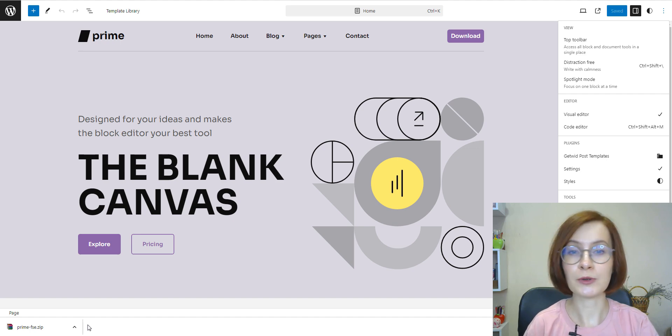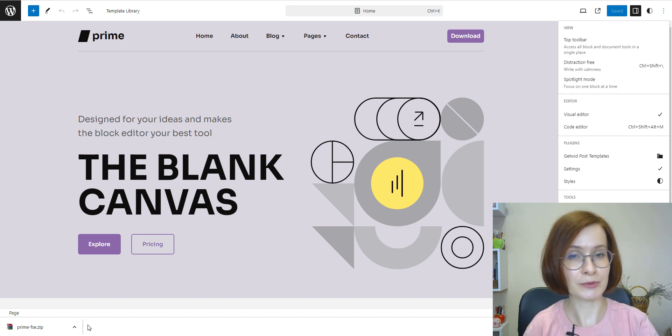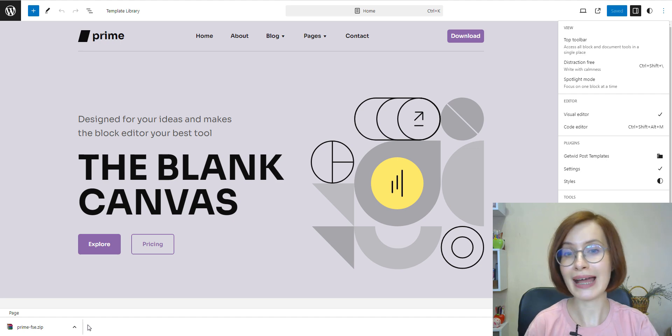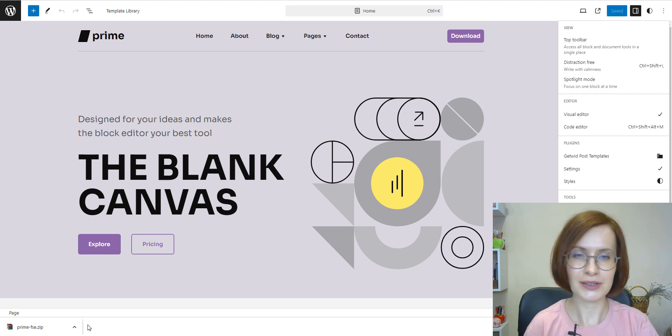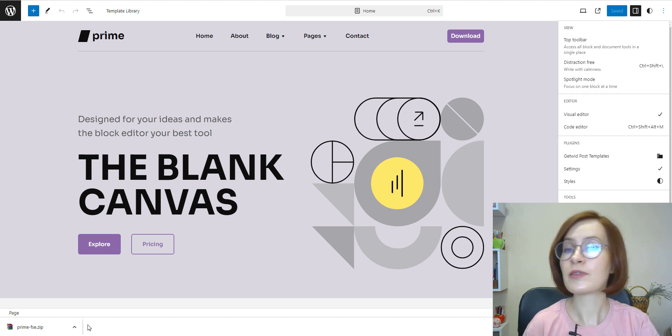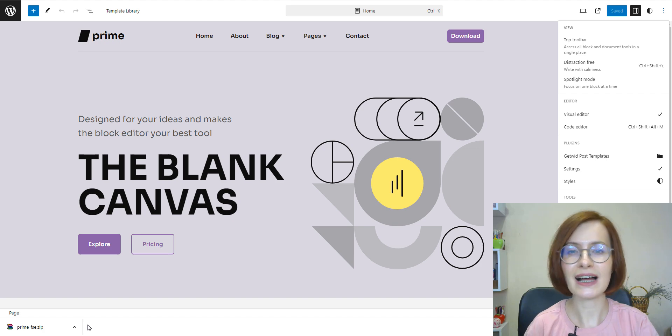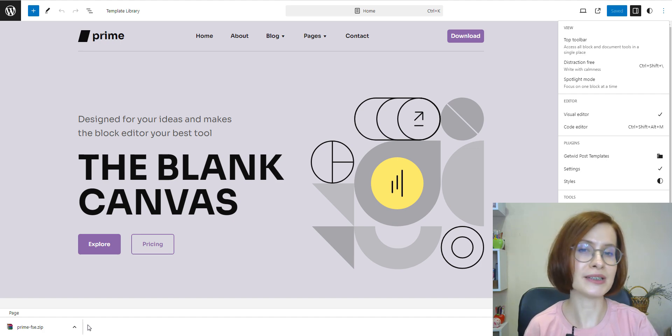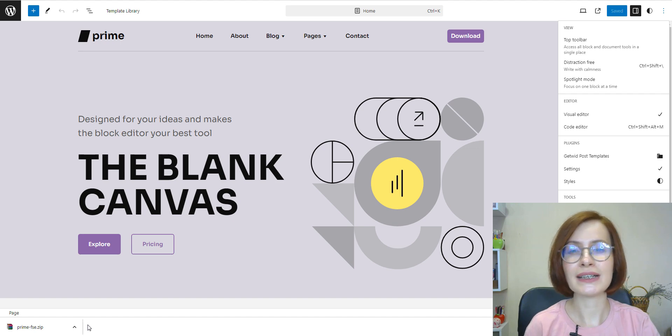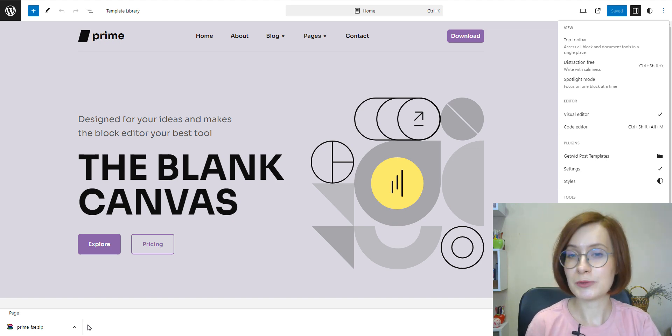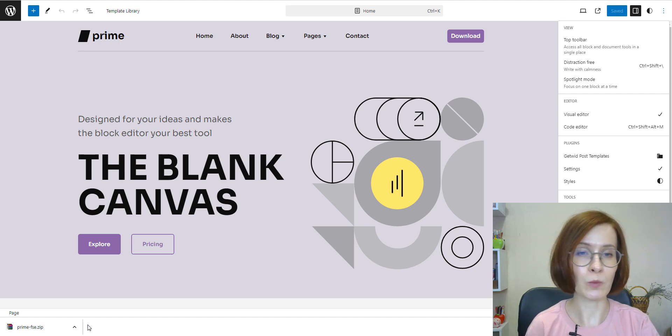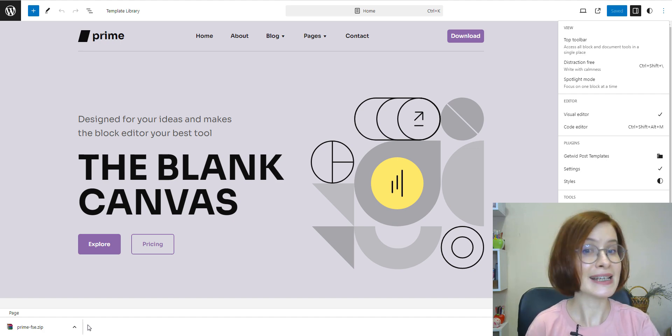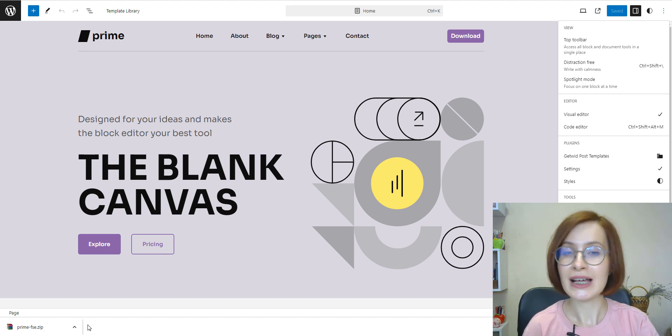In today's video, we'll explore why and when you might want to export a WordPress block theme and we'll walk you through the simplest method to get it done. Whether you're a developer, designer, or just getting started with WordPress, this guide will help you navigate the process smoothly. You won't even need any extra plugins or add-ons. We'll explore how this new default export feature works and how it can streamline your theme development workflow.